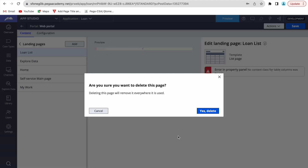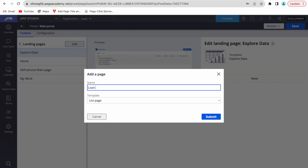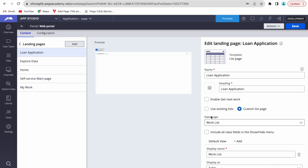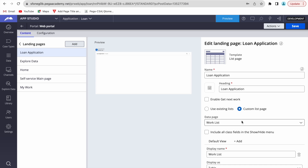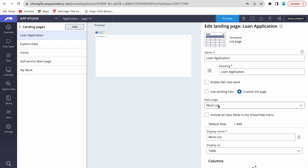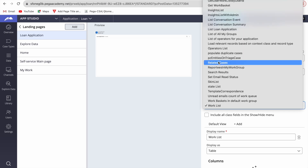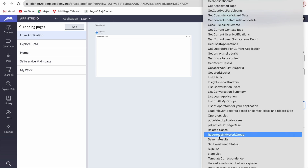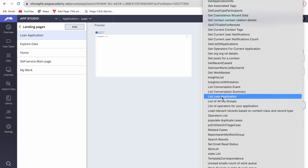We'll add a landing page called 'Loan Applications List'. For the template, we'll select List since we want to display the loan list and give users the ability to edit or add new loans. Submitting this will create a harness in your UI pages class. For the data page, instead of the default work list, we'll select 'List of Loan Applications' — the data page we created.